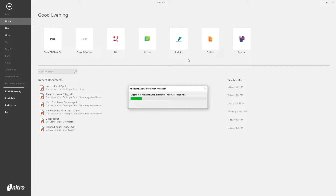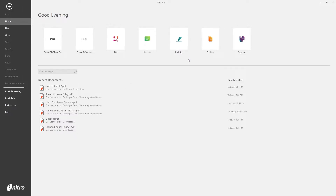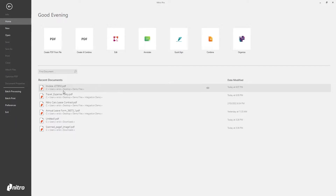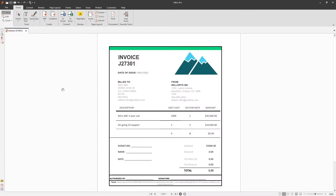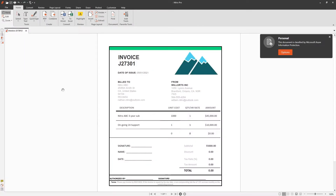Nitro supports default labeling. In this example, our default label is personal, so all new files and non-classified documents will automatically apply the personal label.